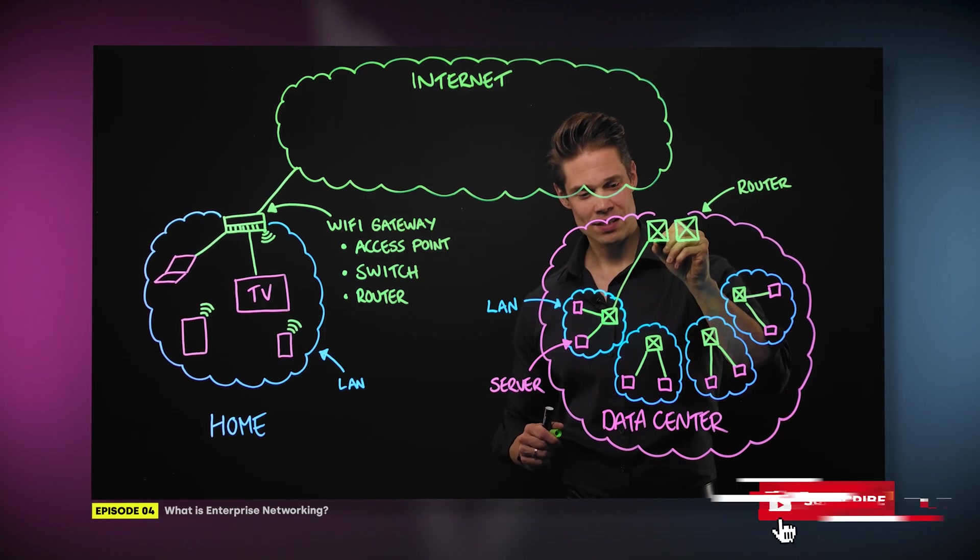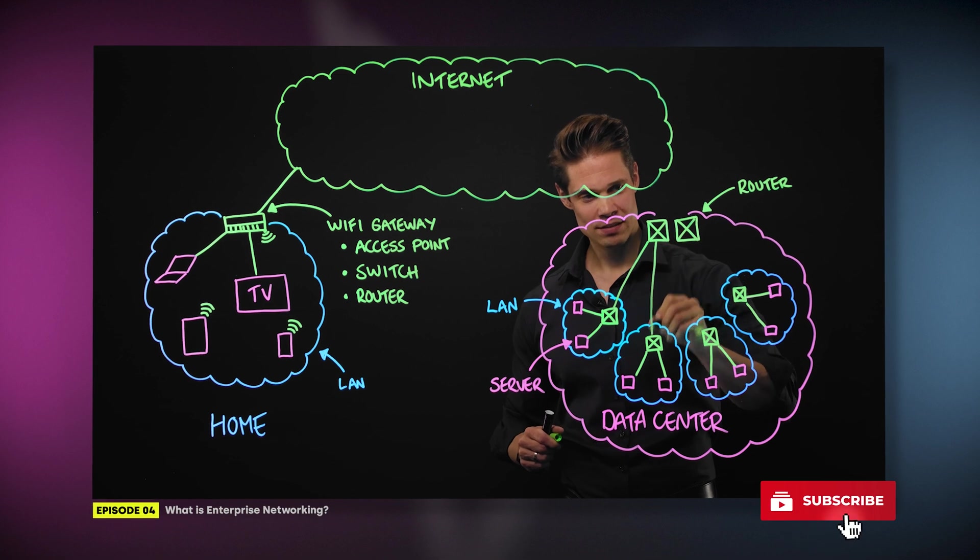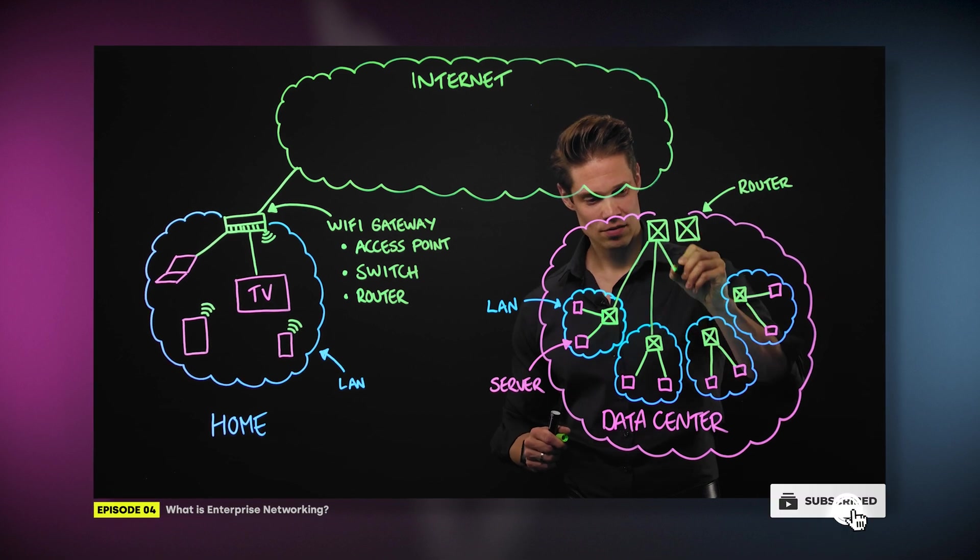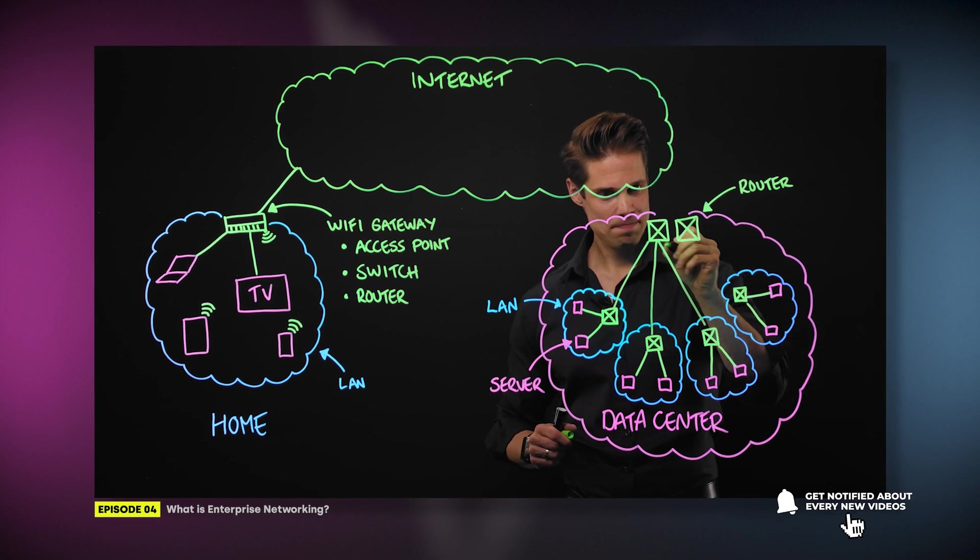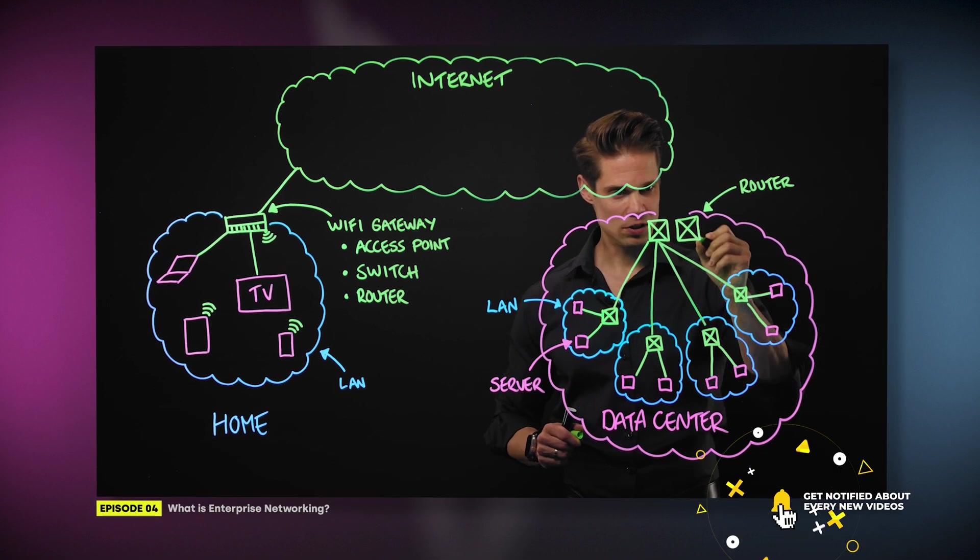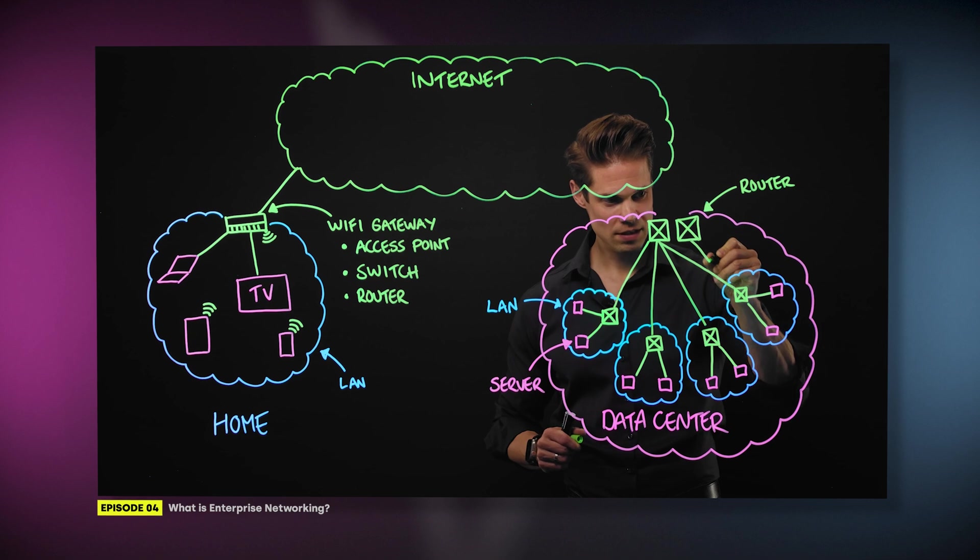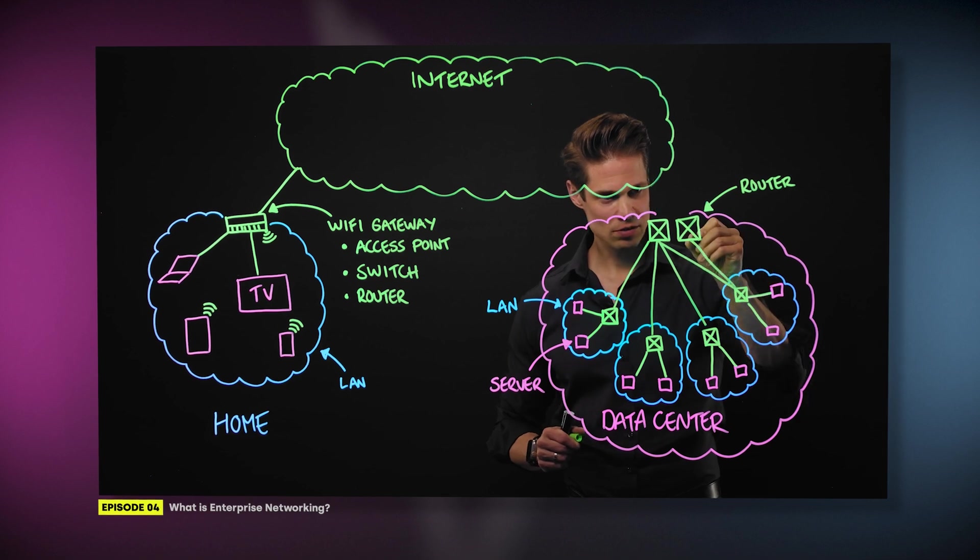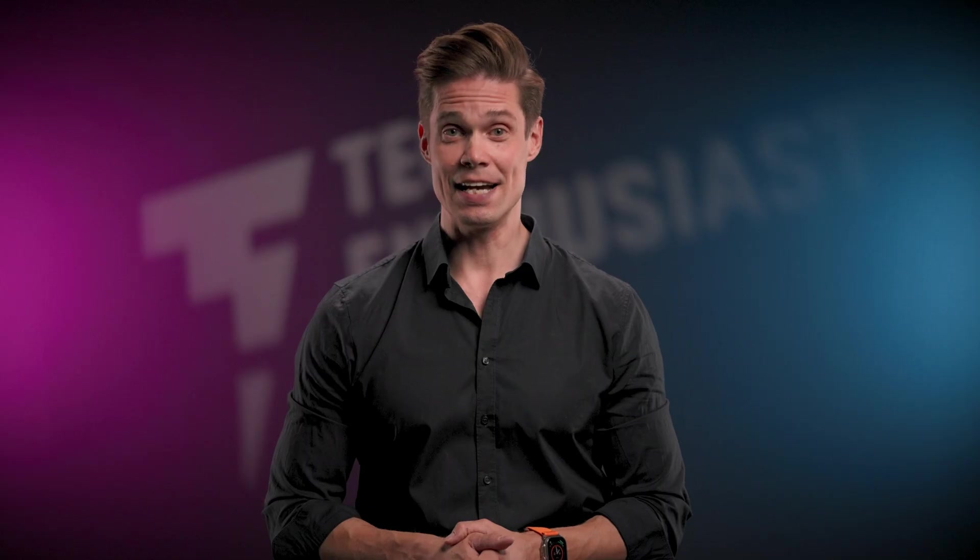Next video will be all about the basics of enterprise networking. Subscribe and hit the bell button to be the first to know when that's released. Thanks for watching until the next one.